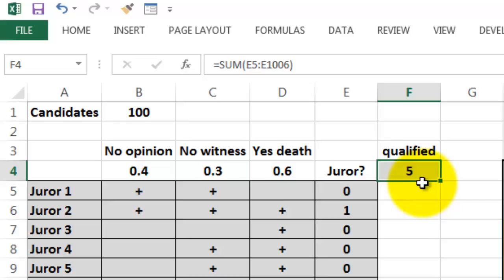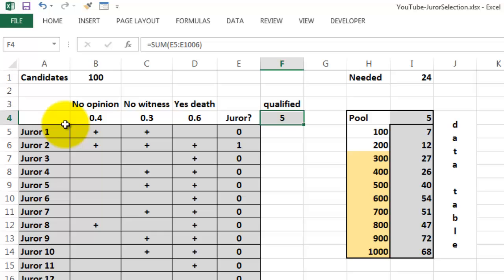But we need 24, so that pool of 100 candidates was not enough. So we need to run a data table that is going to do this over and over again.